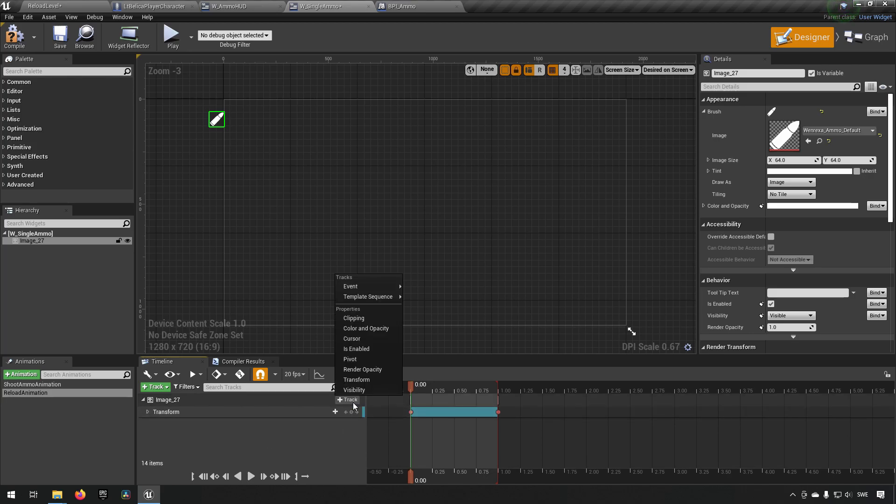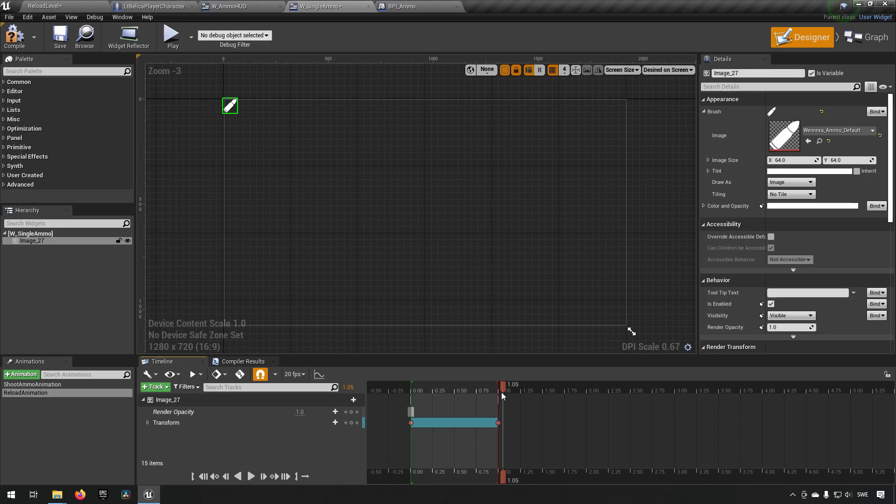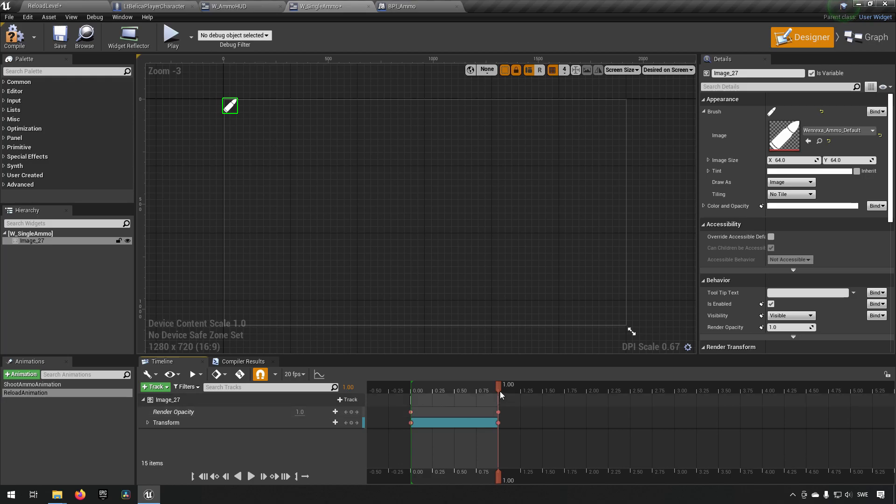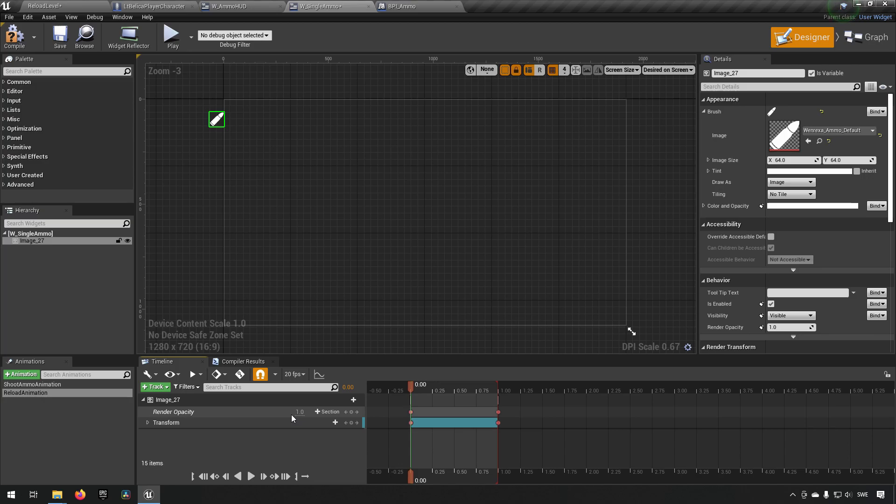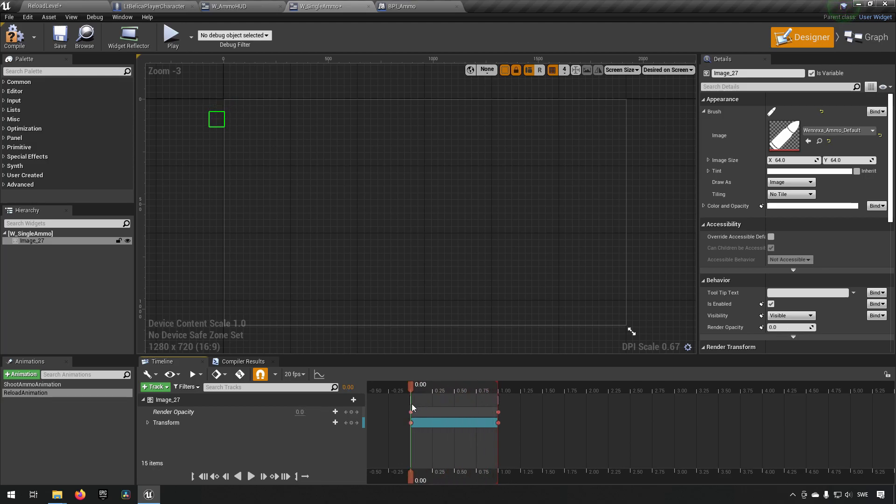Something else we can do to make it a little bit nicer is we can make it go from invisible to visible. So we can add a track for render opacity. We can make sure that it has the opacity it currently has by clicking the keyframe when we're at the time one. Then we go back to zero and we set it to what we want it to start as. So in this case, we want it to be zero, which means invisible. We set the keyframe and now we can check what the animation looks like. So that's what it's going to be looking like. So let's make use of this now.